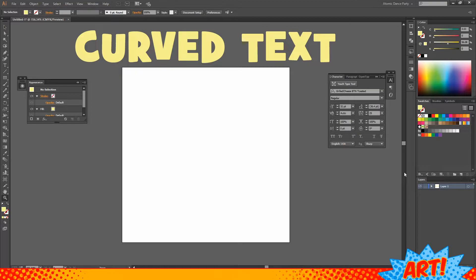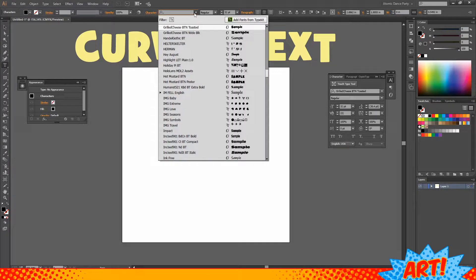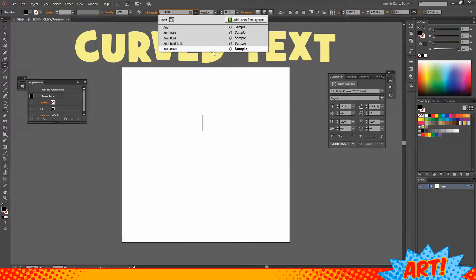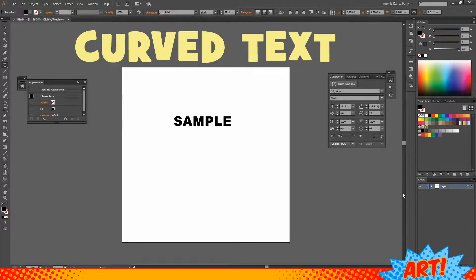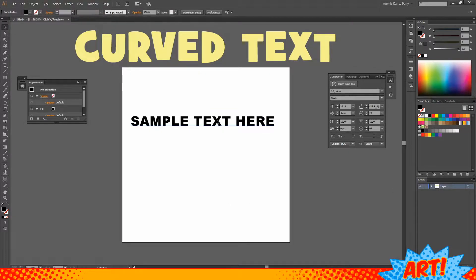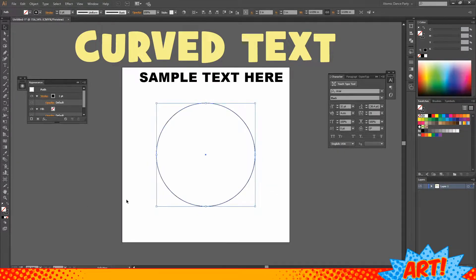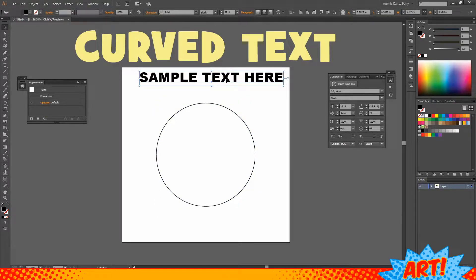Let's get started. I'll choose Arial for the font and do a simple sample text. Just for reference, we're going to create a circle so that we know roughly what we're doing is round — and we'll also use that circle a little bit later on for one of our design elements.